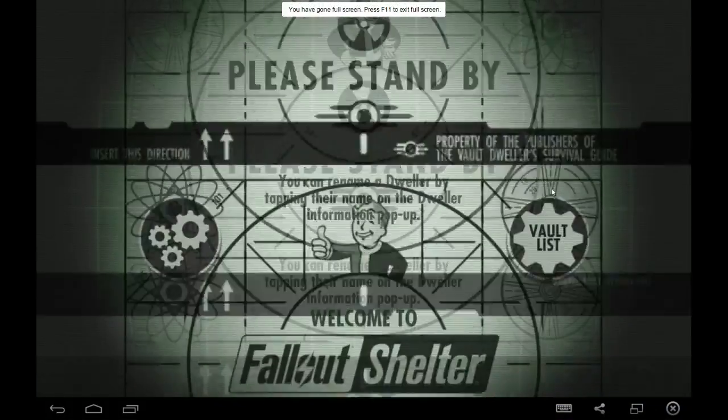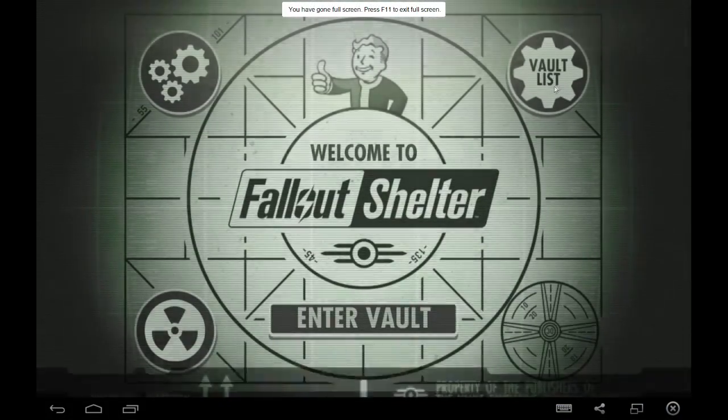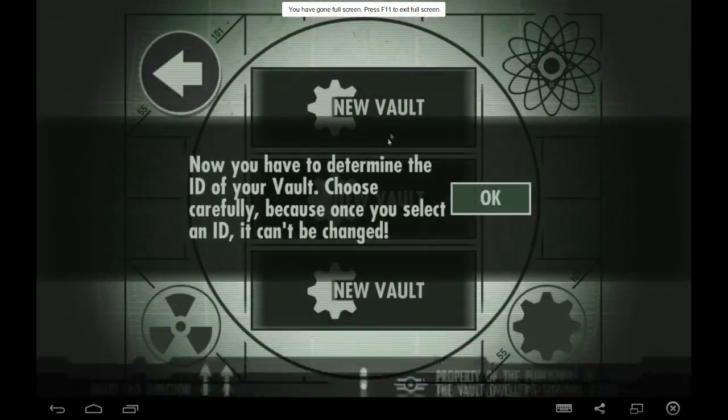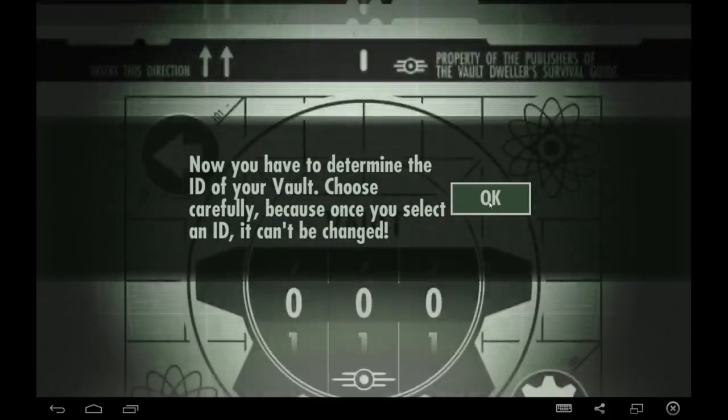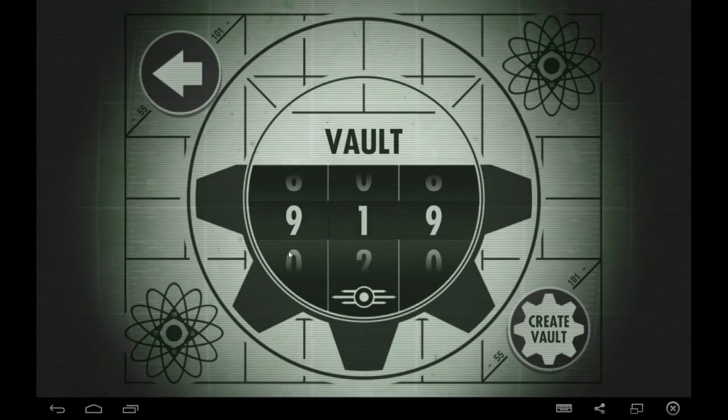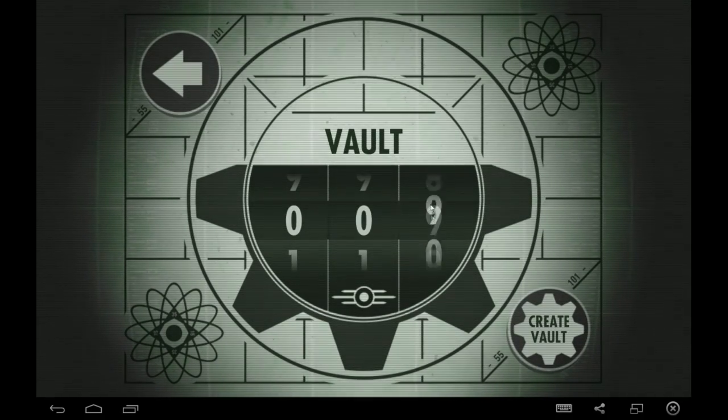And here we are ladies and gents, there she is sports fans, there she is, Fallout Shelter.